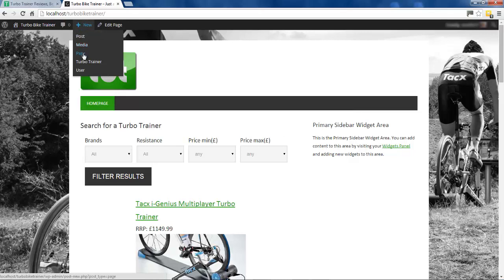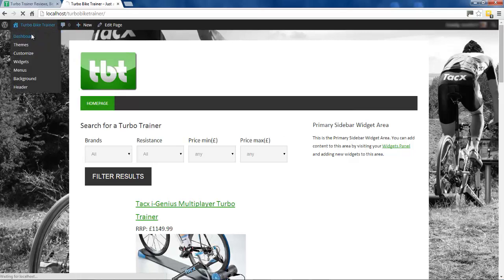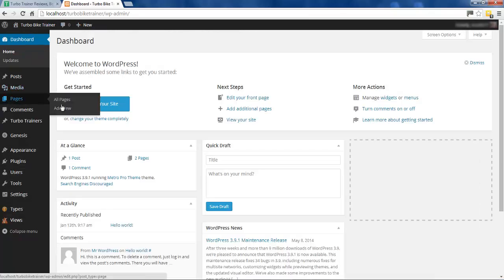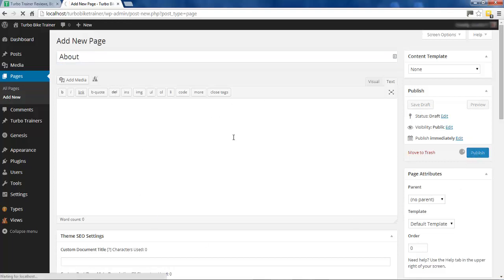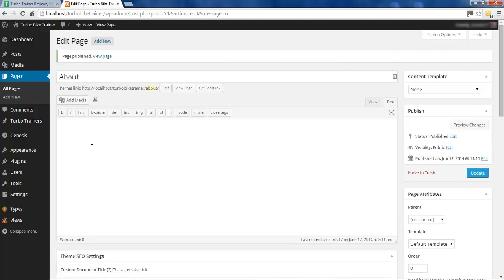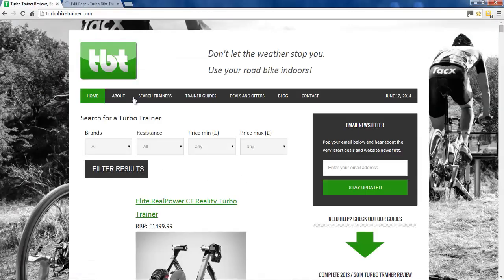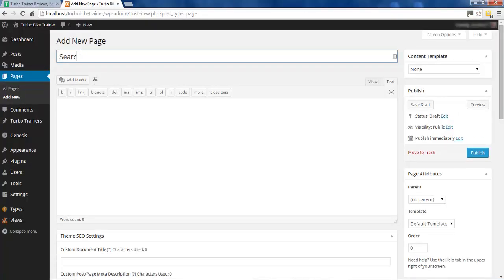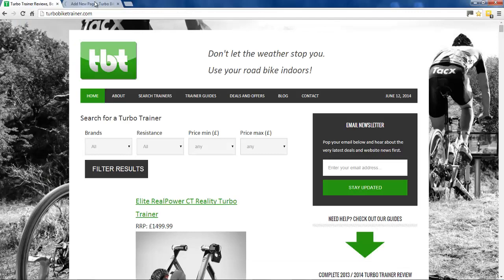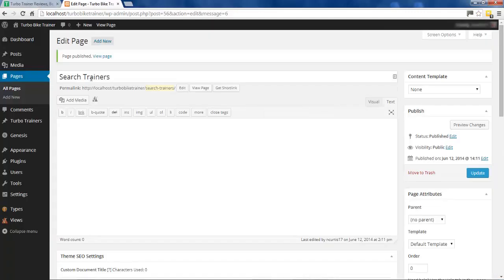I'll just go to New Page, or you can go into the dashboard and go to Pages > Add New - whatever way you want to do it. So we'll have an About page. I'm just going to publish it - I'm not going to fill it out now, we can do this later. I'm just going to create a few blank pages for the navigation: Search Trainers, Trainer Guides, Deals and Offers. I'm speeding this video up now because I'm just doing the same things adding the other pages in.